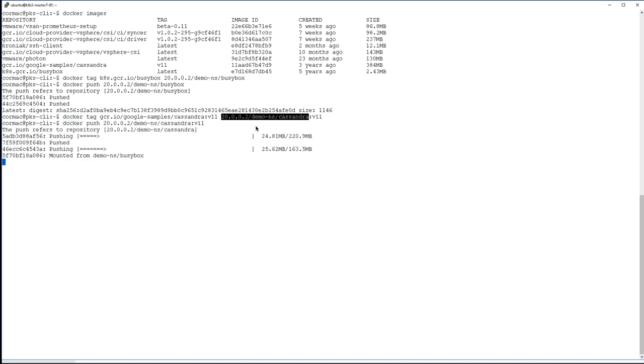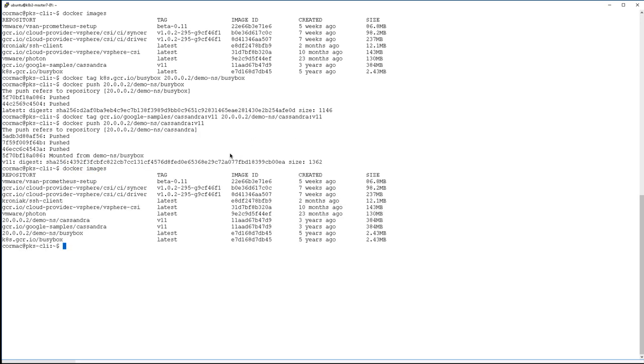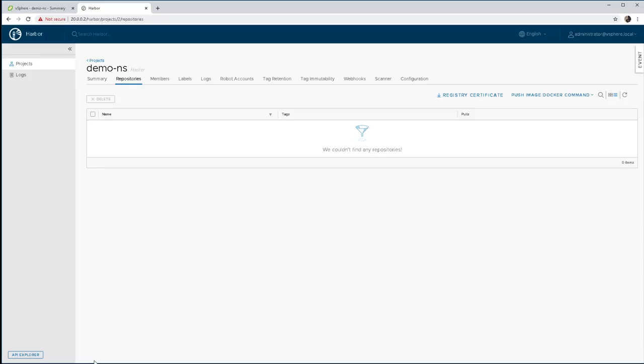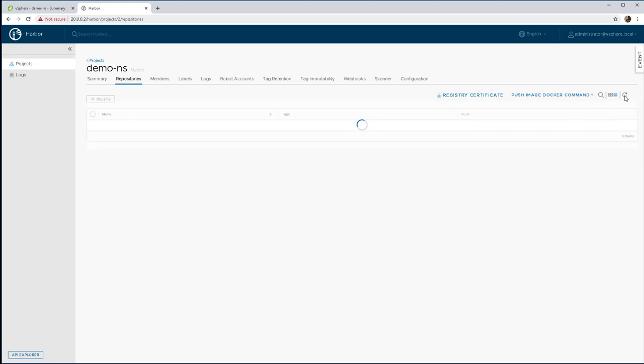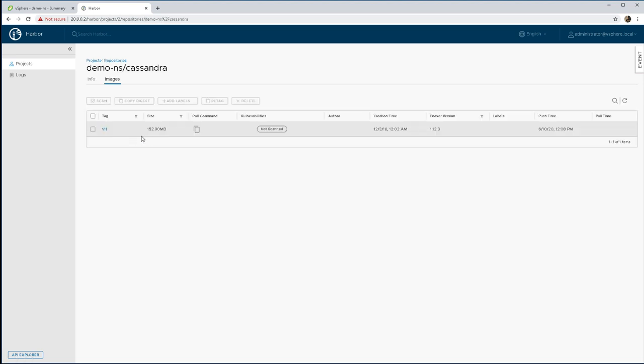So that looks like two images successfully now pushing up because we have the certificate in place. And now if I pop back onto my Harbor view UI and then just do a refresh, I can now see that I have the two images up there. And again, if I select the Cassandra image you can see it's version 11. So that completes the demonstration.